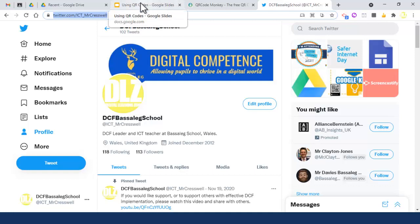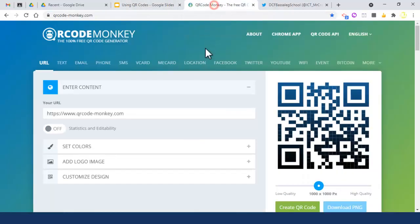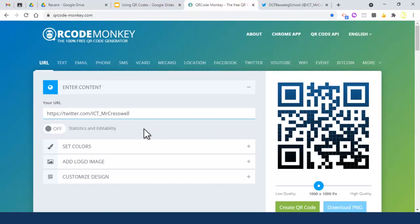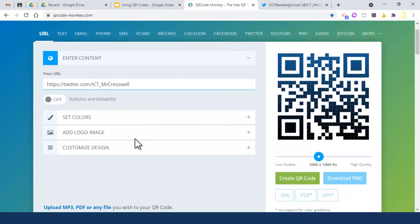Then I'll go back to QR Code Monkey and paste the link or URL, which will be connected to the QR code. Now there are a few other things you can do. You can set colors if you want to.